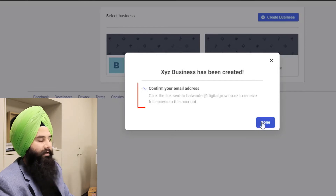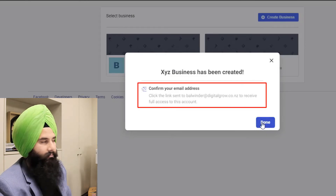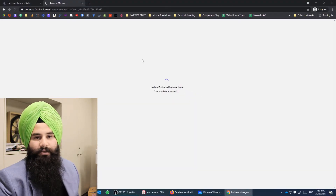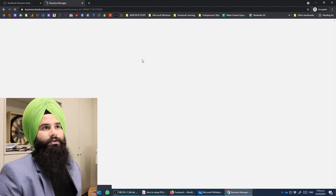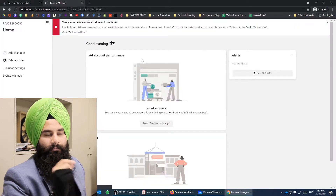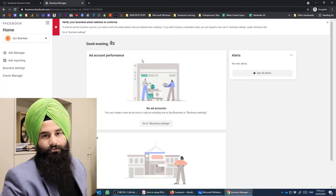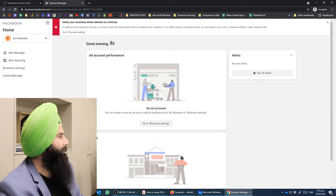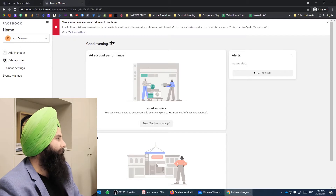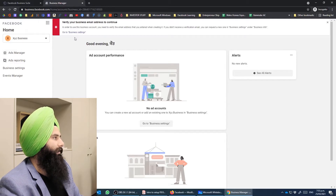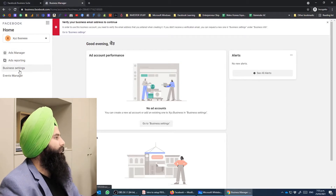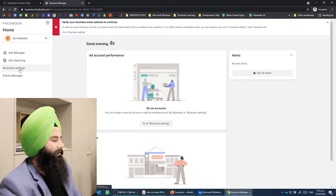Once submitted, your Business Manager account will be created and they will send you a confirmation email. Make sure to check it — if you're using Gmail, check the Social tab. Now let's come back to the screen and go to Business Settings.